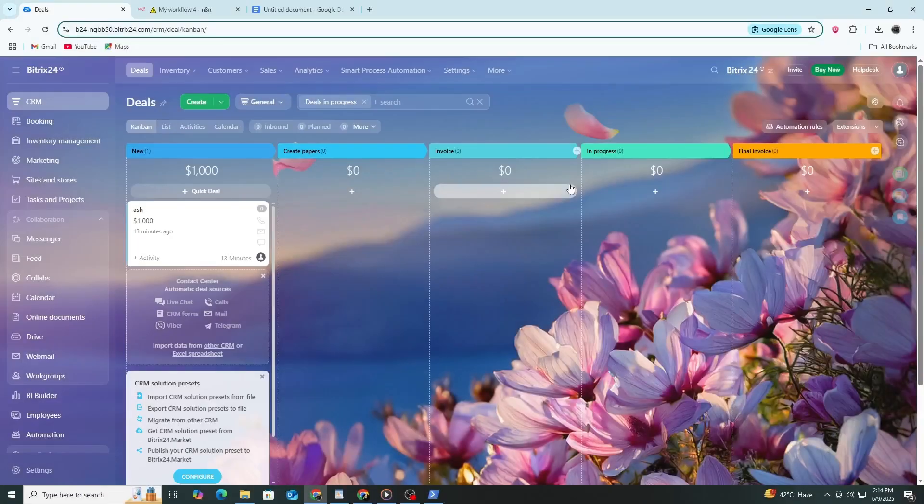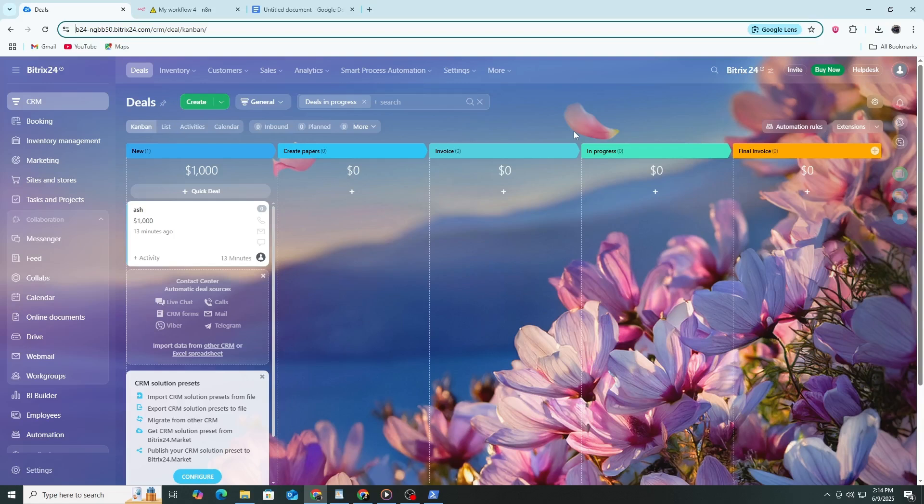Hello everybody and welcome to this tutorial. In this video, we are going to connect Bitrix24 to N8N instance.